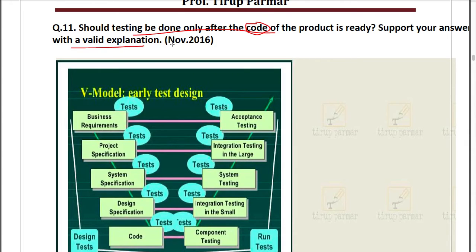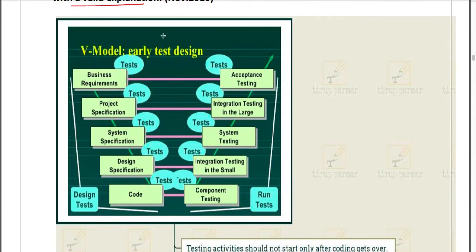If we don't do early testing, the same mistakes made early on will carry forward through design and development. Later, if we discover that the requirements gathered to develop the software were wrong, we would have to redo the whole process. Hence, we should not start testing only after code is done; we have to test each and every part of the software development life cycle.